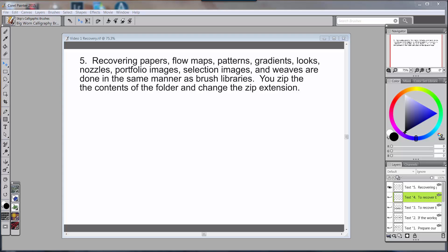Hello everybody and welcome back to Skip Allen Paints on the YouTube channel of Skip Allen. This is video four in a series of videos about recovering your custom information or custom files if you have a Painter crash. We've recovered libraries, brush libraries, and brush categories.